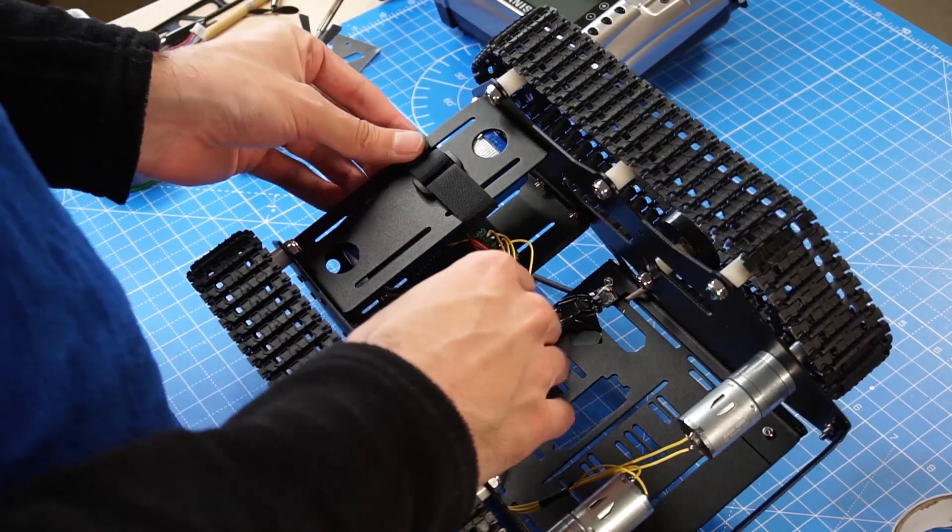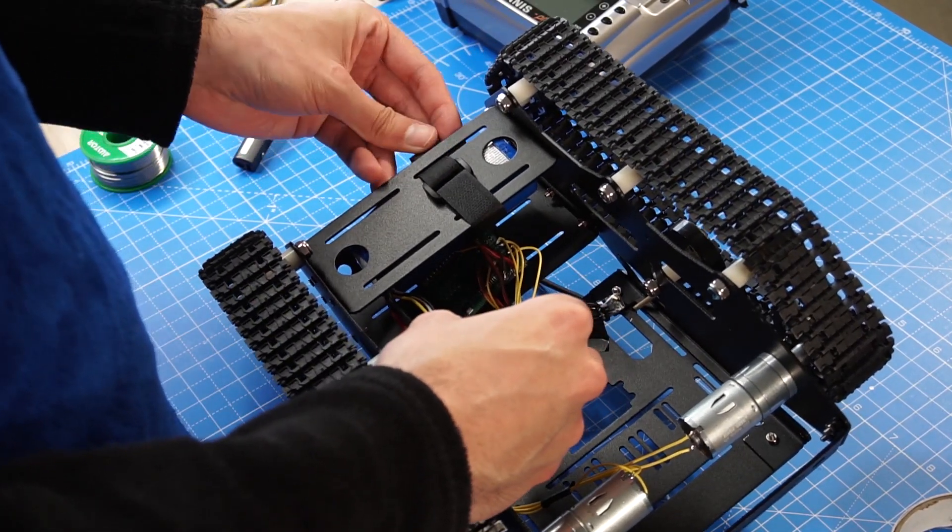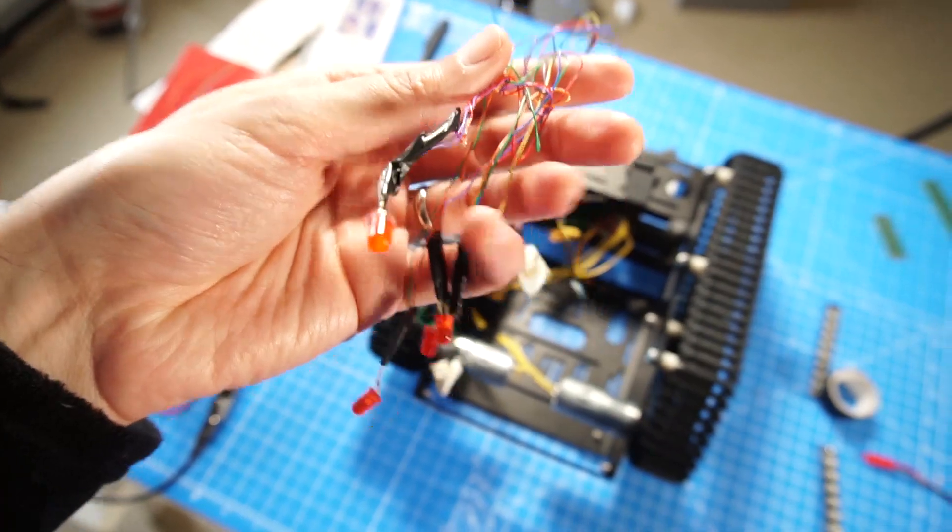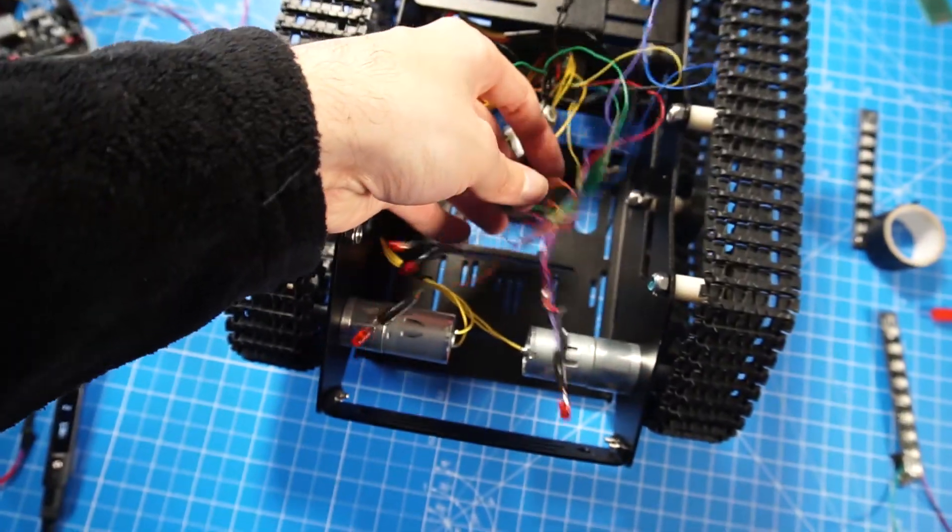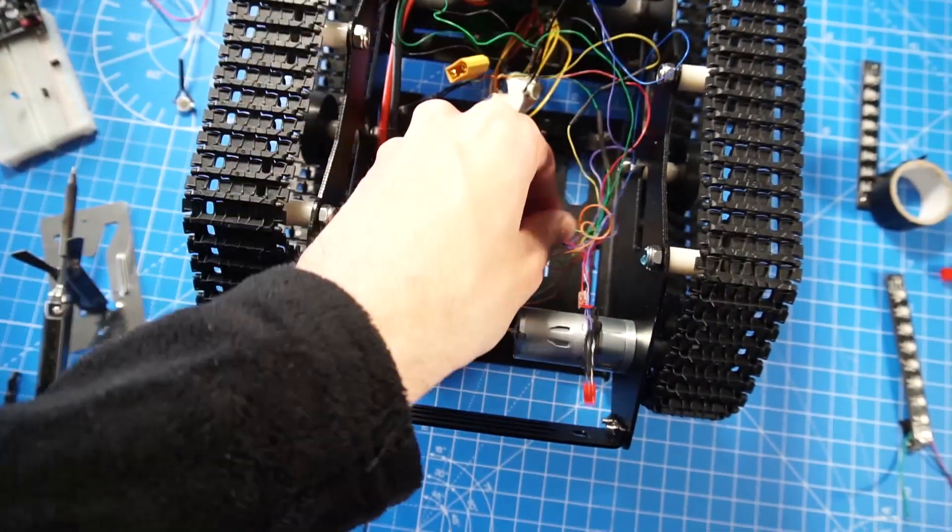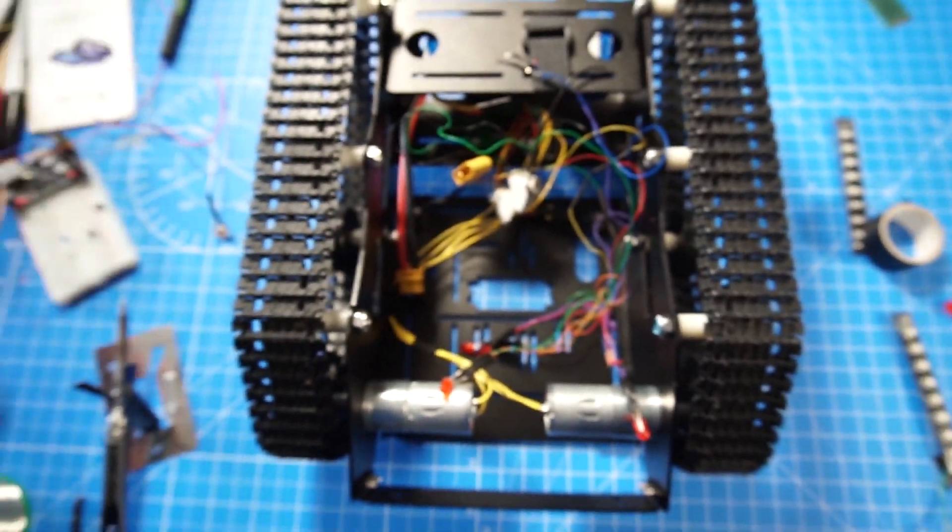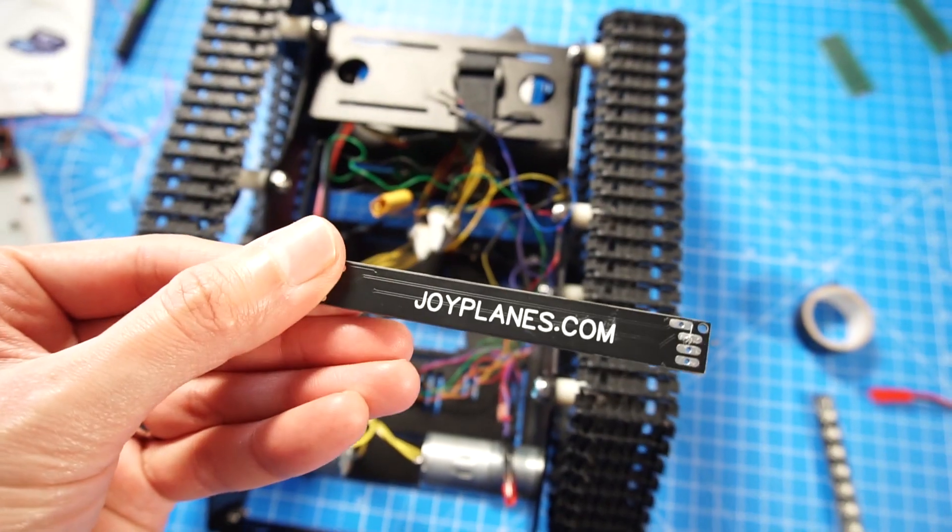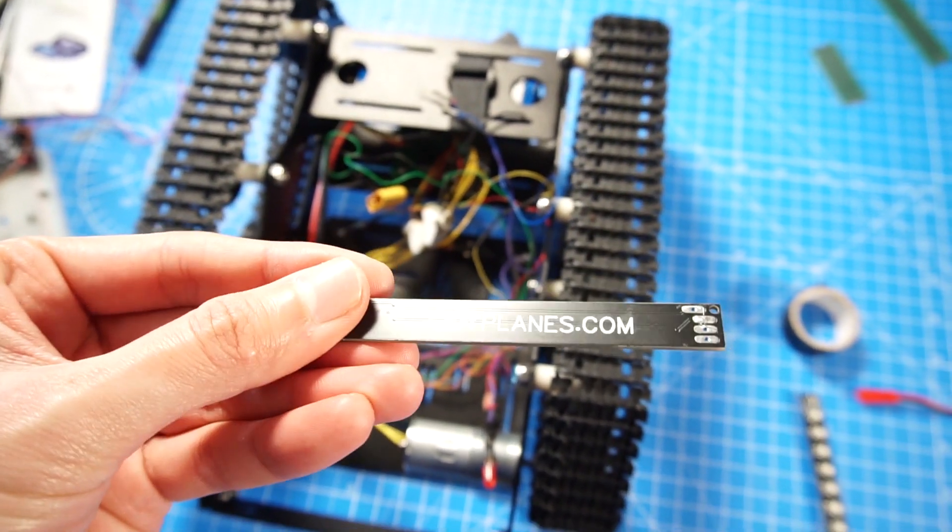I'm also going to put some lighting systems like a strobe light and also an RGB LED panel. If you want to see the video on how I designed this RGB panel, take a look in the description of the video.